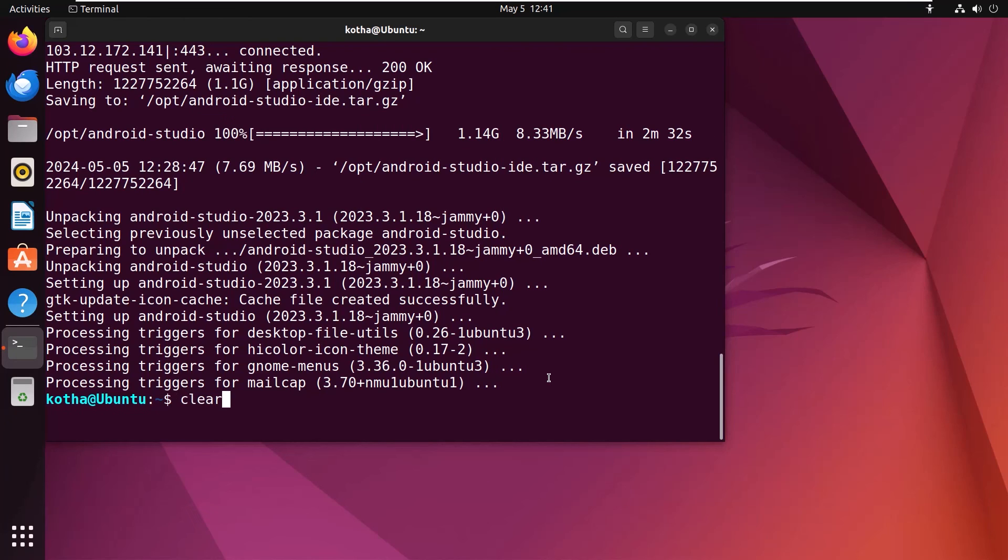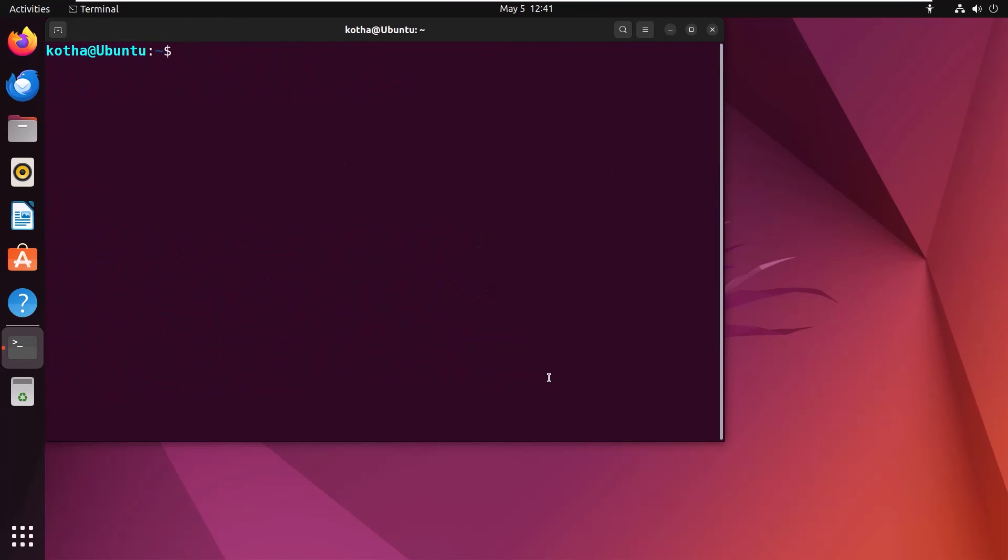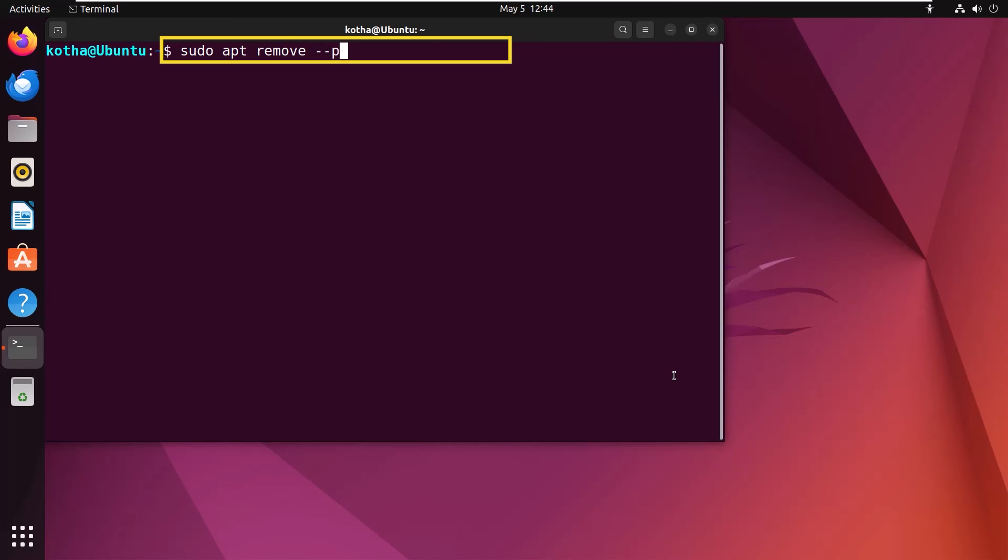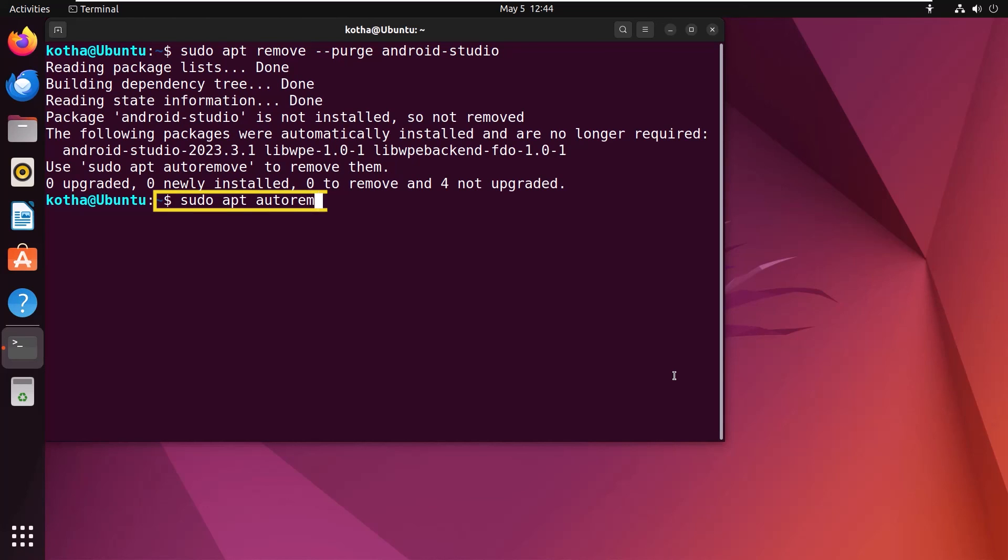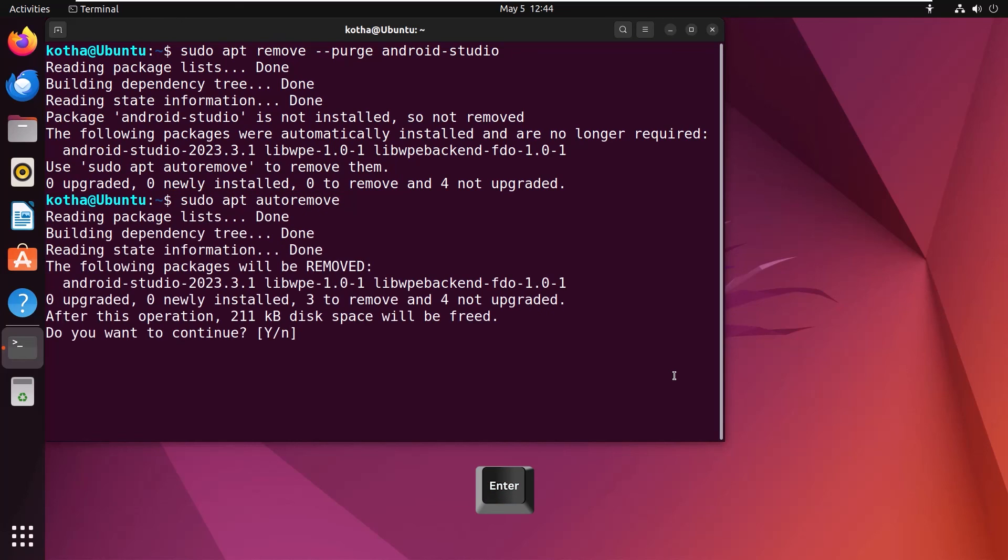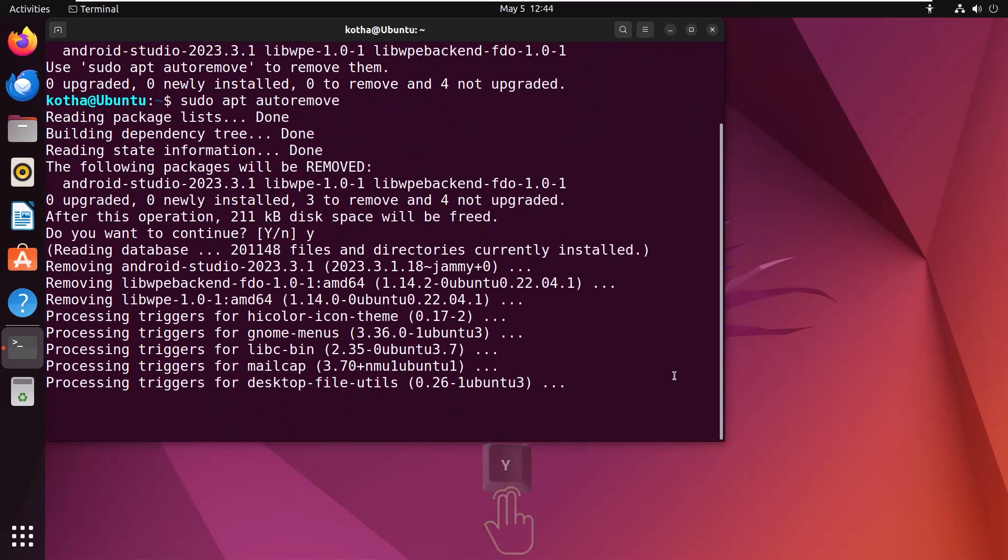Now, if you ever wish to uninstall Android Studio from Ubuntu, you have to execute the command sudo apt remove --purge android-studio. Hit enter. Now, run the command sudo apt autoremove to remove all the existing files of Android Studio. Hit enter, press Y to continue. And it's done.